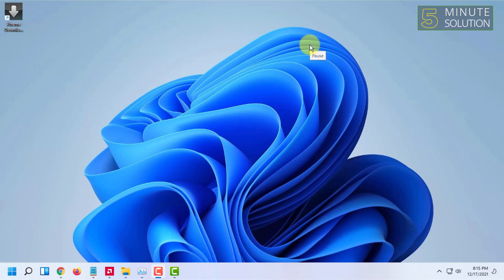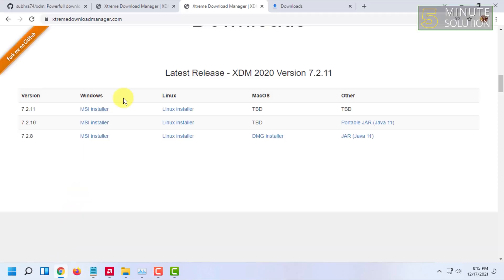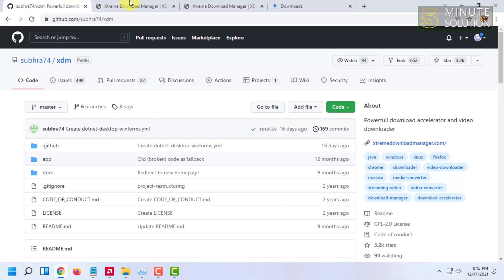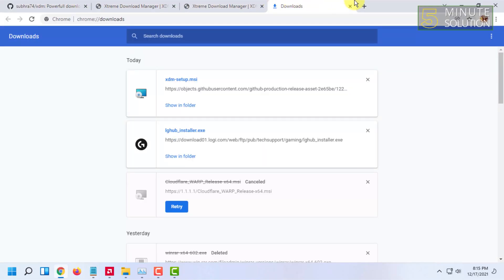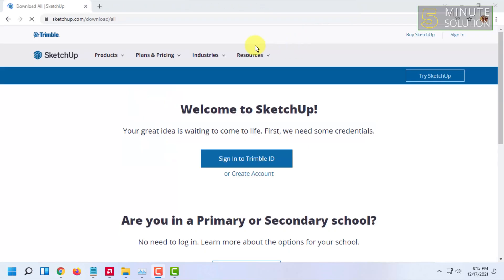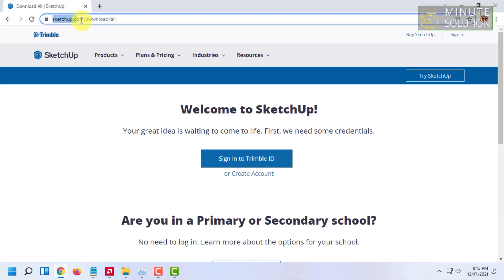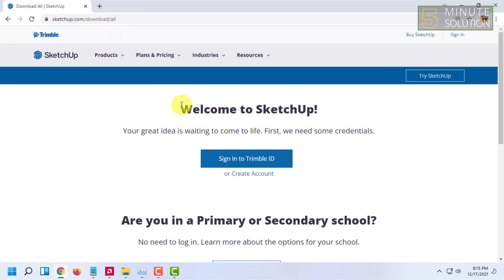Basically, you have to go to this site: sketchup.com/download/all. For using SketchUp, you have to sign in to their account.